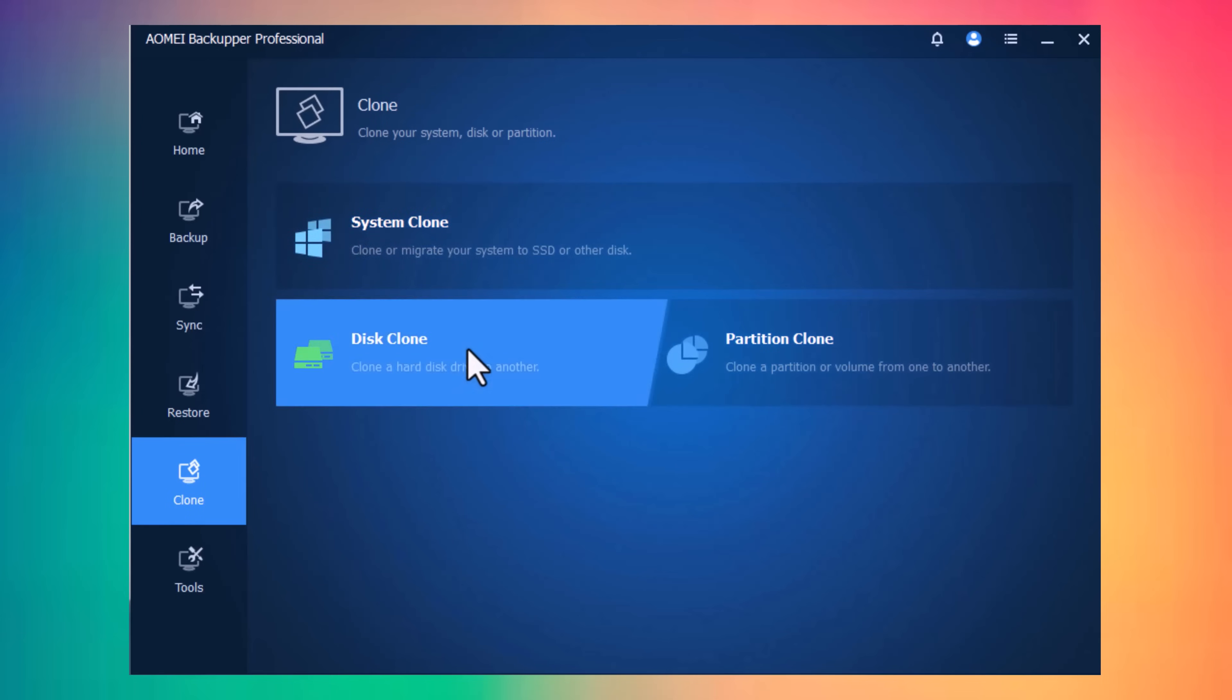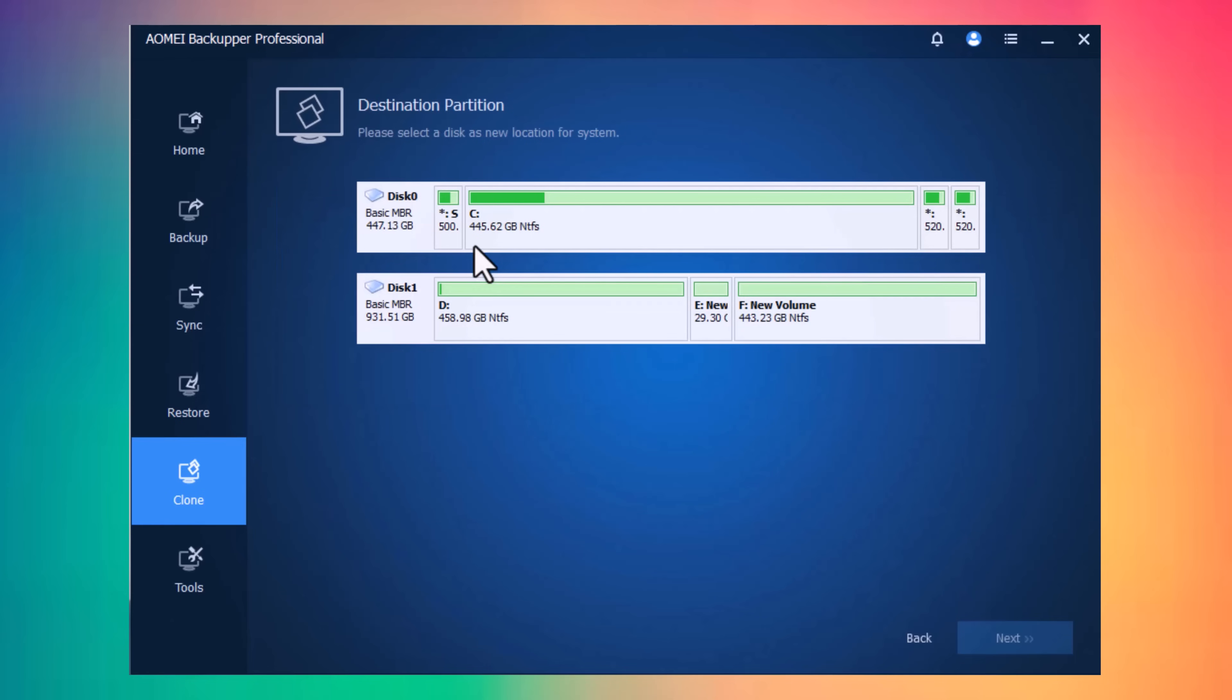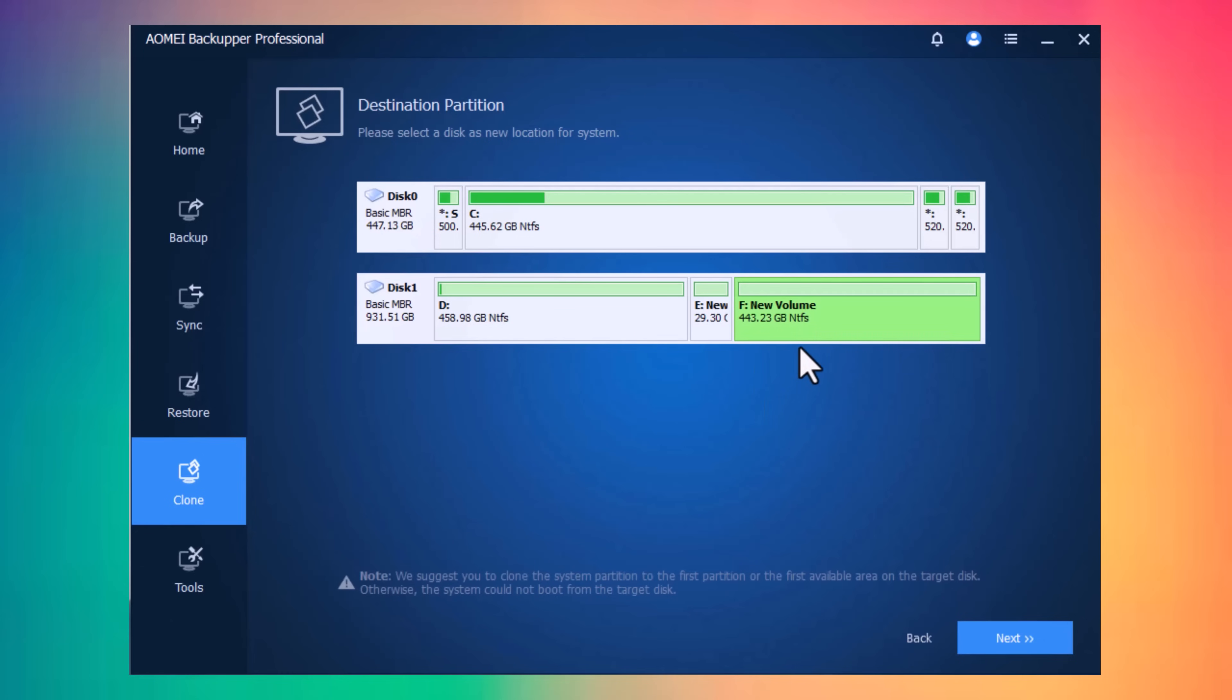Here, you can see I have four drives, C, D, E, and F, and I want to clone my C drive to my F drive. It will transfer my C partition to the F drive. Click on System Clone and select the system that you want to clone, and click on Next.